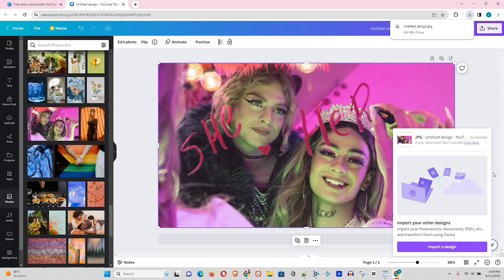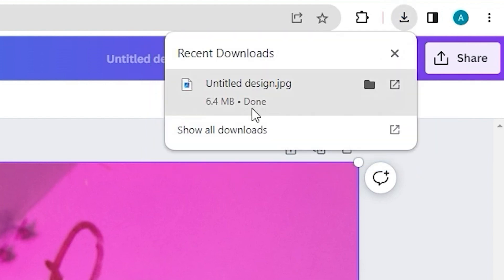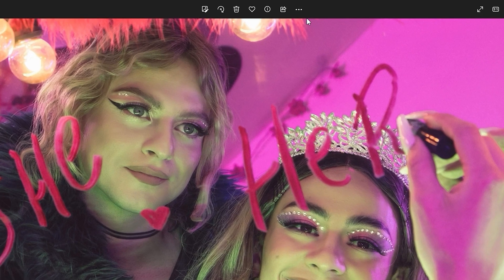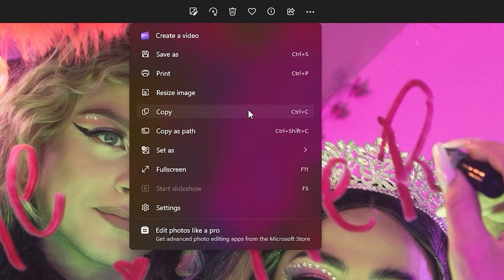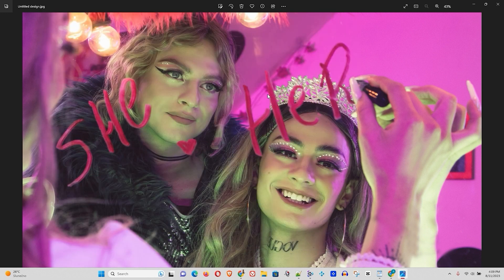Once you finish downloading your image, you'll find it in whichever download location you have set — in my case it's the Downloads folder. If I right-click on the image and go to Properties, under Details you can see the dimensions, width, height, etc. This confirms that the image is of the very highest quality possible from Canva.